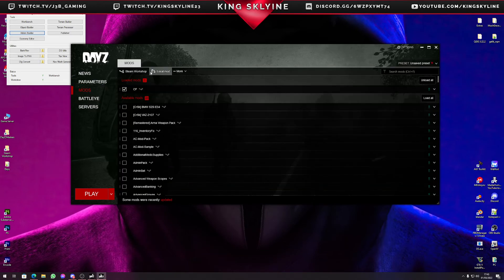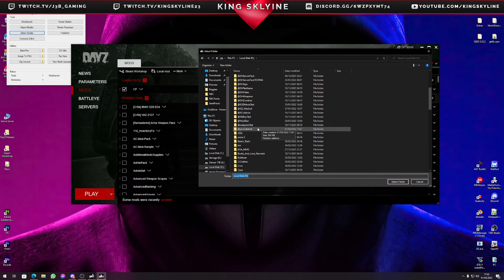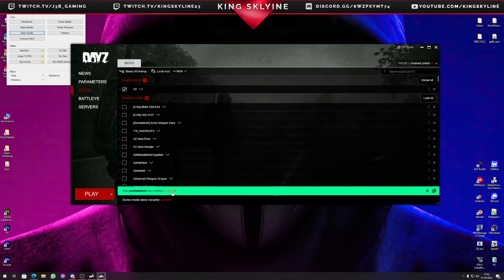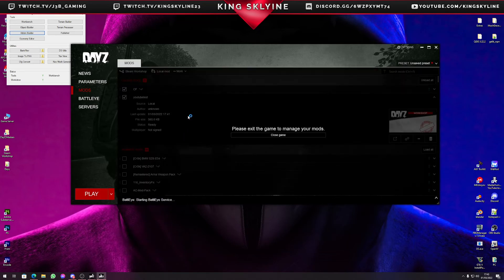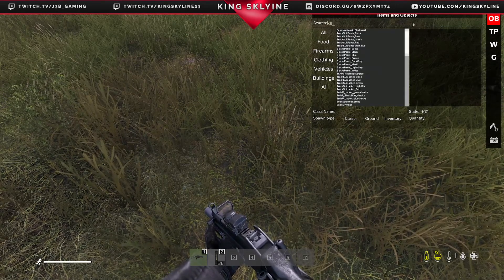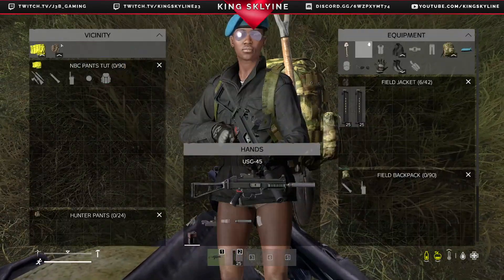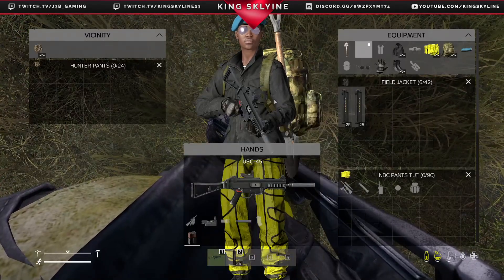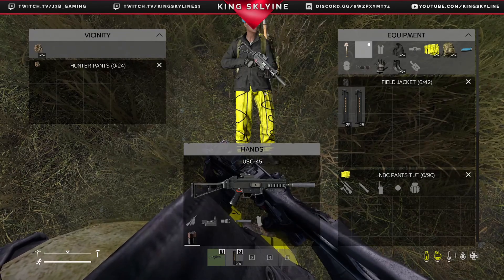If you don't know how to set up Community Offline Mode, check out my video on that — also linked in the description. Load a local mod: YouTube Test was installed. As you can see it's less than a megabyte and shows as unknown because we haven't uploaded it yet. Click Play and wait until we're in game. Now DayZ is up and loaded. We can spawn our object — I called it 'king_skyline_nbc_pants'. As you can see, this is the texture we made. Drop them on the floor, put them on — there we go.